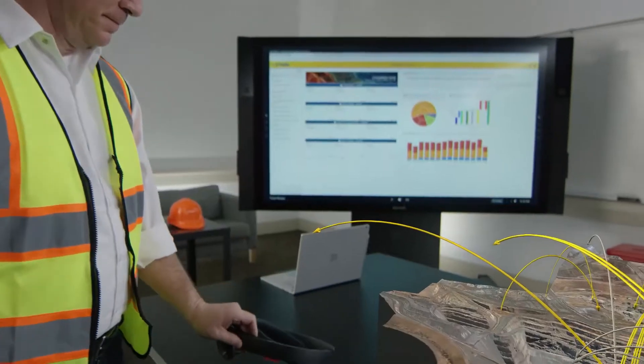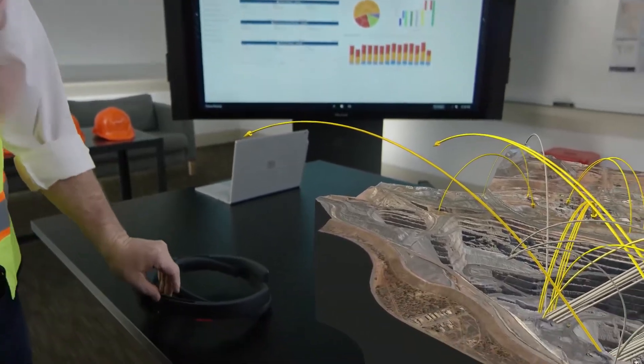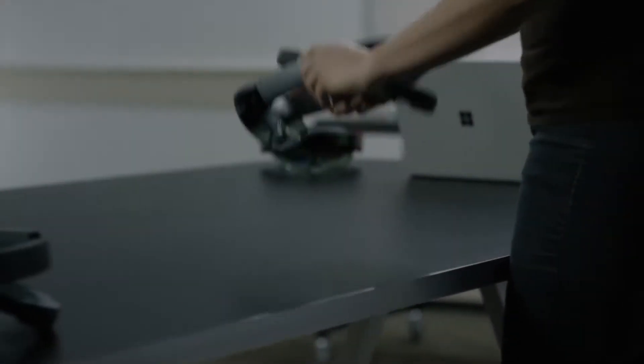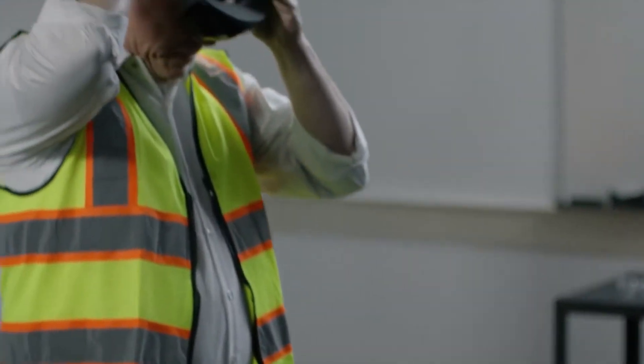Because this spatial map is stored, the HoloLens will remember the locations of all the physical surfaces and holograms the next time you launch the app.